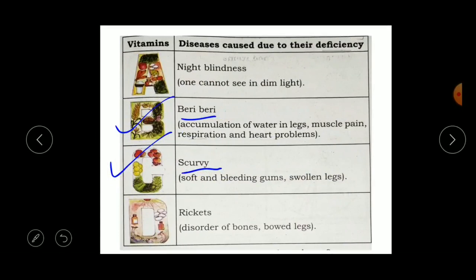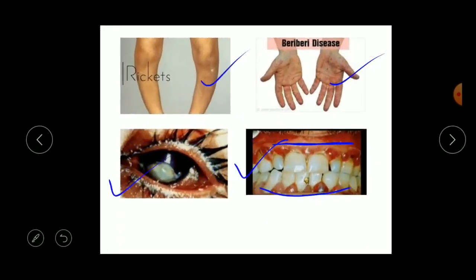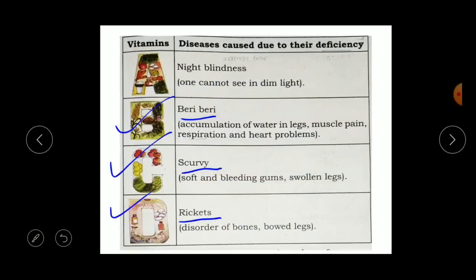The disease caused by deficiency of Vitamin D is rickets — a disorder of bones and bow legs, meaning the bones cannot function properly. These are all the diseases caused due to the deficiency of Vitamin A, B, C, and D.